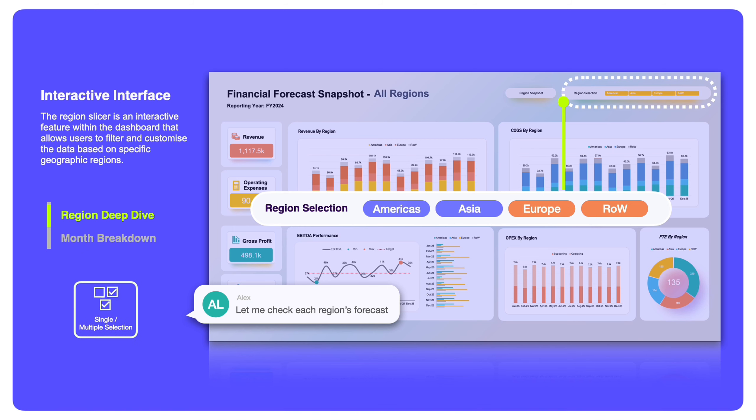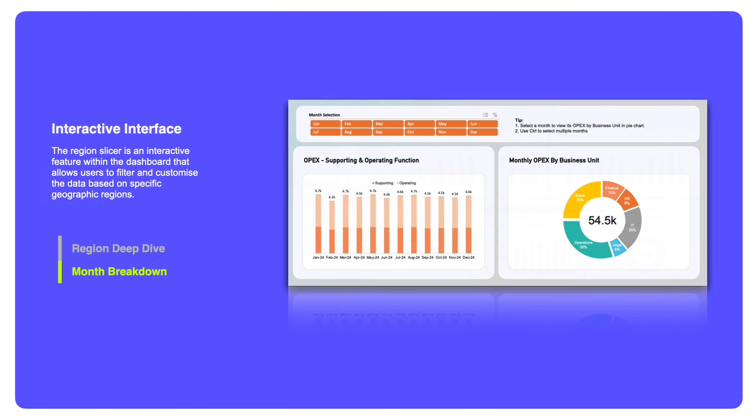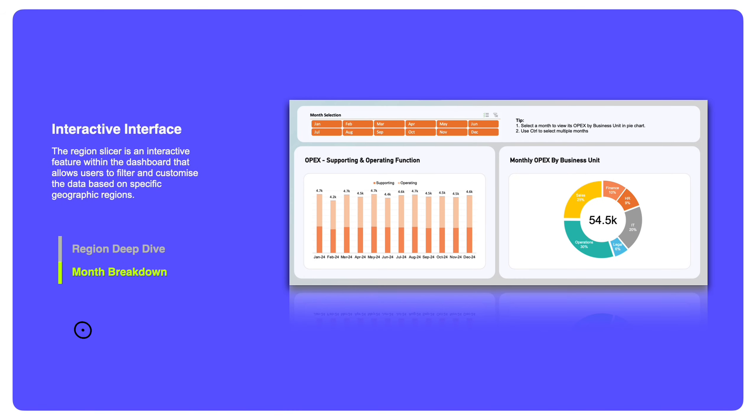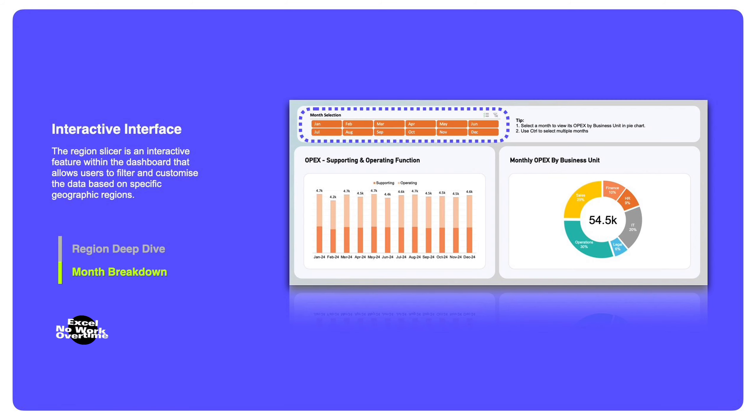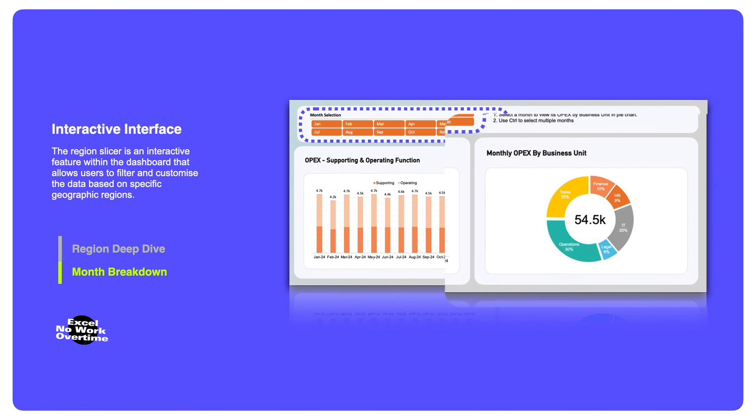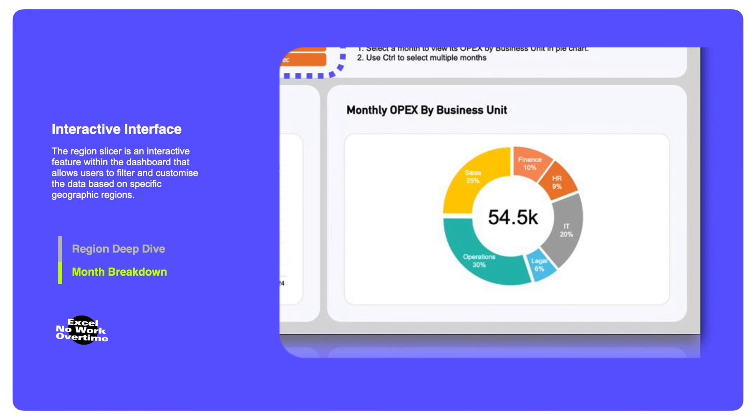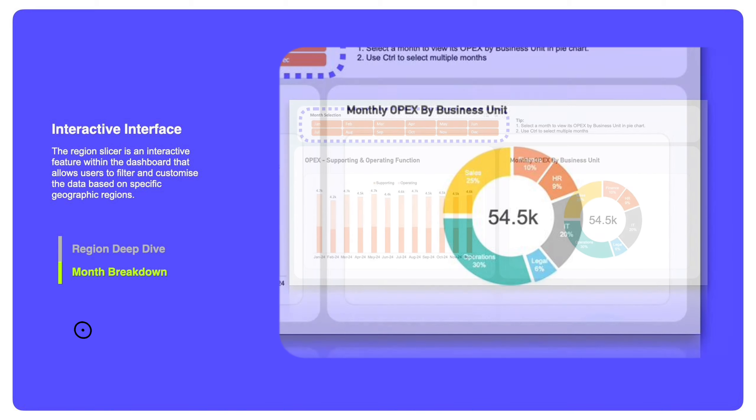We also have a month-by-month slicer for a specific metric breakdown. By selecting one or multiple months, you will be able to view the metric breakdown by business unit in the pie chart on the right. In the pie chart, you will be able to identify which business unit is the main contributor.